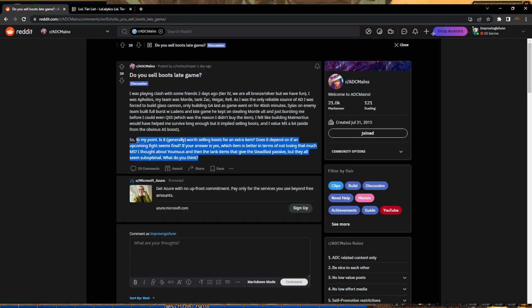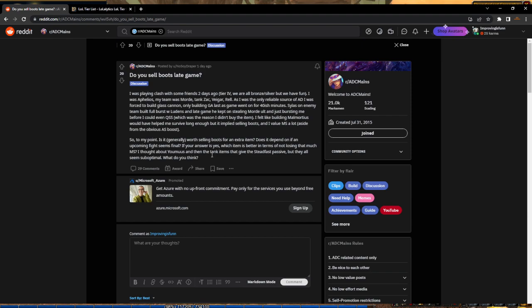It really depends on your build and how much movement speed you already have. With Aphelios, you'd assume he has Galeforce, right? Another big thing - if you have Galeforce, it's okay to sell your boots because you're getting movement speed from the Galeforce passive and you have a dash to keep you safe. If you have Kraken Slayer, you probably want to keep the boots.